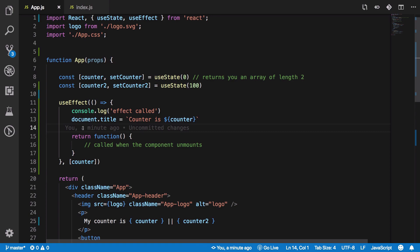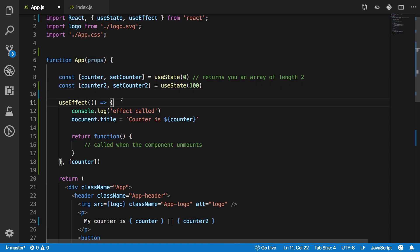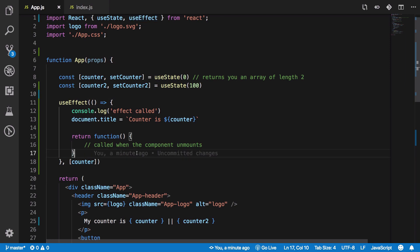And this is pretty useful if you have a functional component having a lot of state variables and a lot of useEffects as well. You don't want to fire them all every time on every render right.